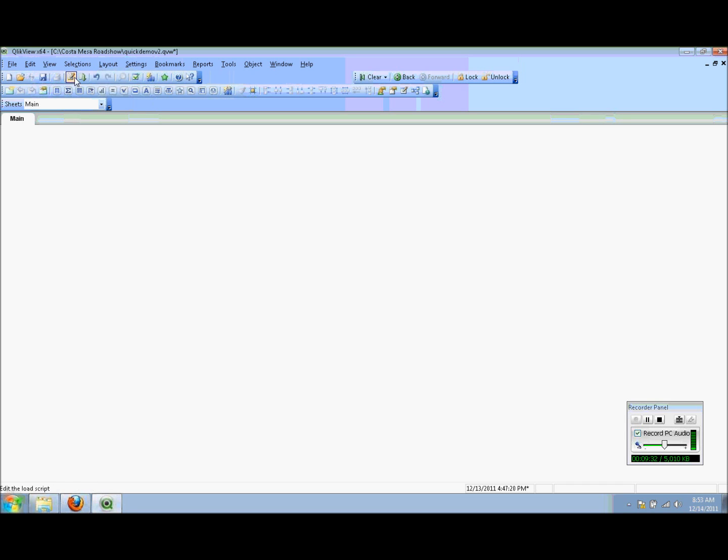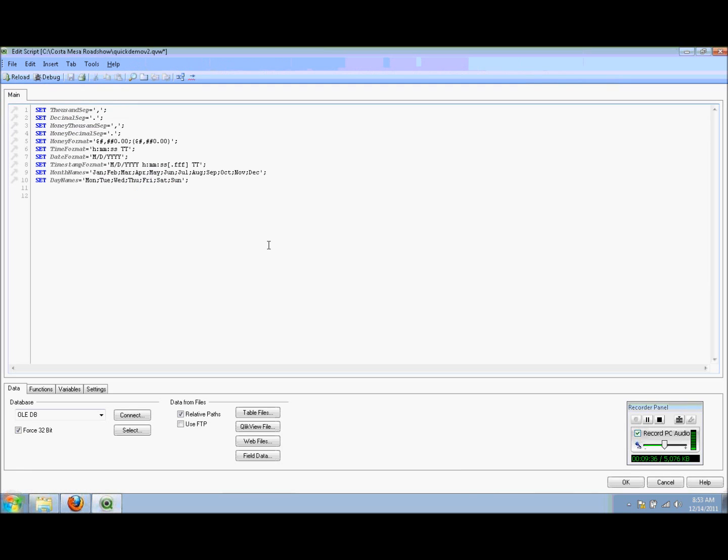I'm going to start off by building my load script. I click on my edit script button. The load script is where I start building out how I pull the data from my different data sources. This could be ODBC or ADB sources, web services, local files like Excel or CSV. A plethora of choices in terms of data source within ClickView.